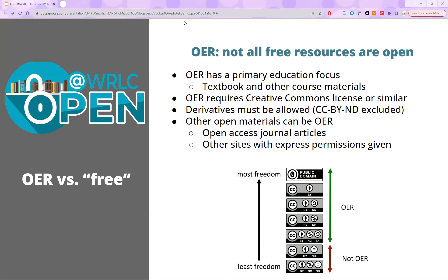First, the materials must be created with education as their primary focus. The most common example of OER, as Tricia mentioned, is an electronic or digital textbook, but it can include a variety of educational materials including classroom slides, a syllabus, or other ancillary materials. Second, the material must expressly give permission to use and reuse materials. This permission is often given through a Creative Commons license, and there are many different Creative Commons licenses available, as you can see in the chart at the bottom of this slide.